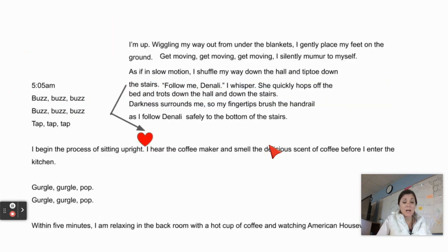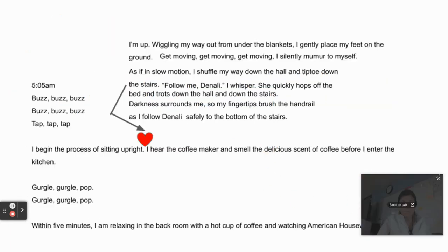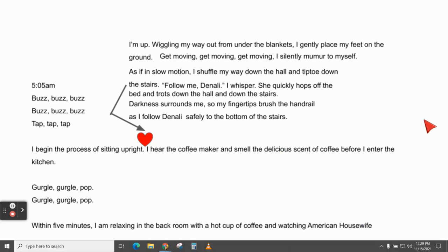Now I want to apply that to my own text. I want to think about the theme that exists in my text and really drive that point home. Here is the end of my text, my narrative. This is where I stretched the heart of the story and added to the climax. I begin the process of sitting upright — I'm up, wiggling my way out from under the blankets. I gently place my feet on the ground. 'Get moving, get moving, get moving,' I silently murmur to myself. As if in slow motion,